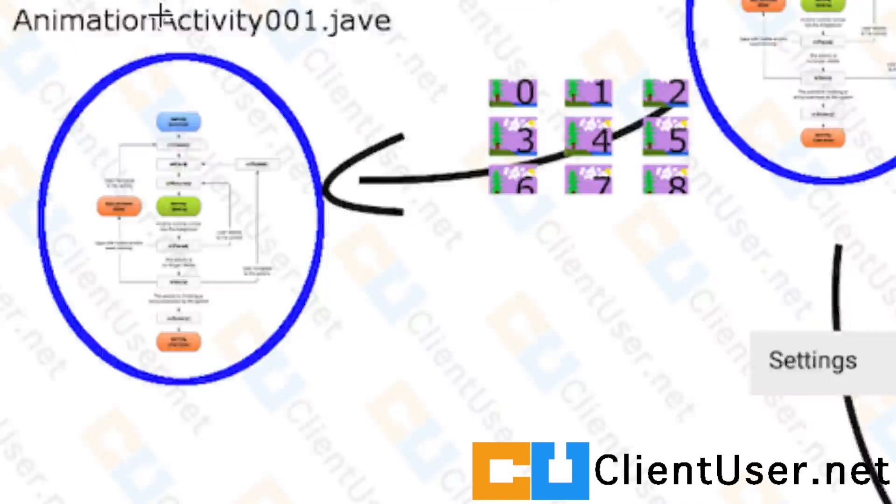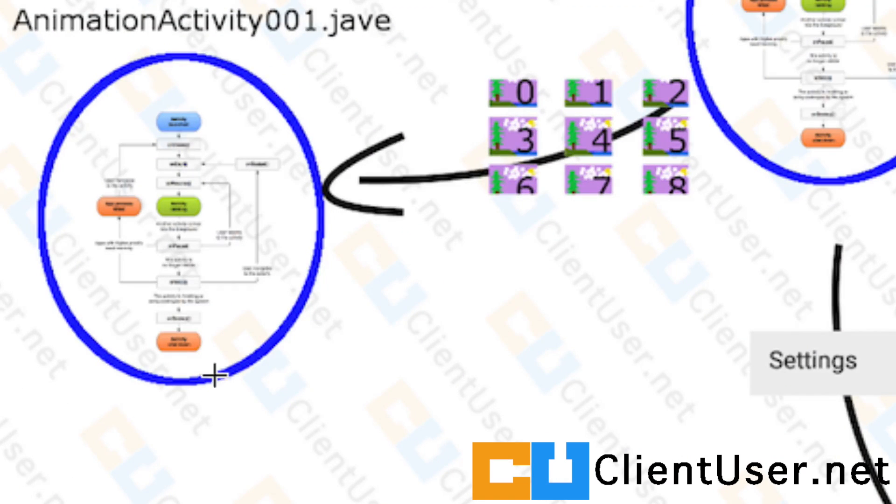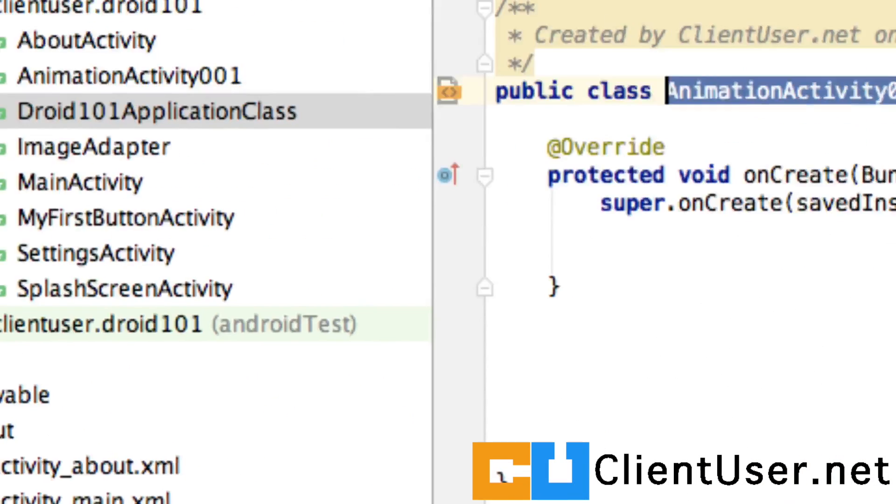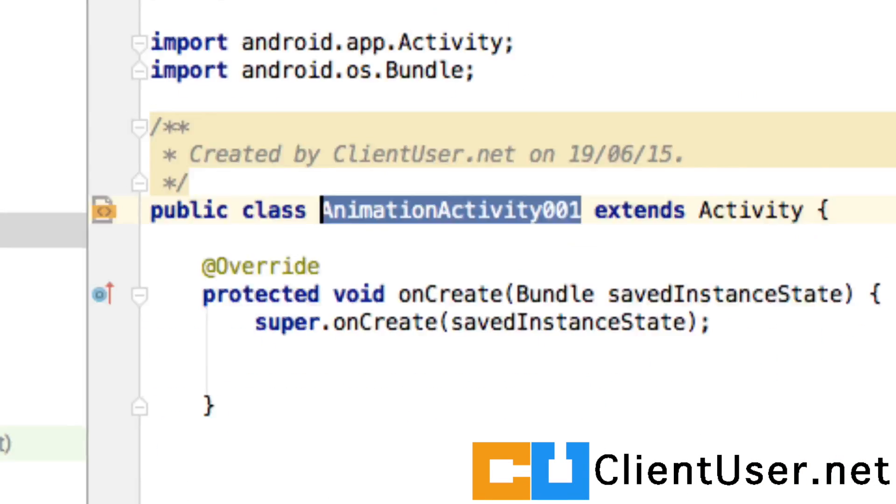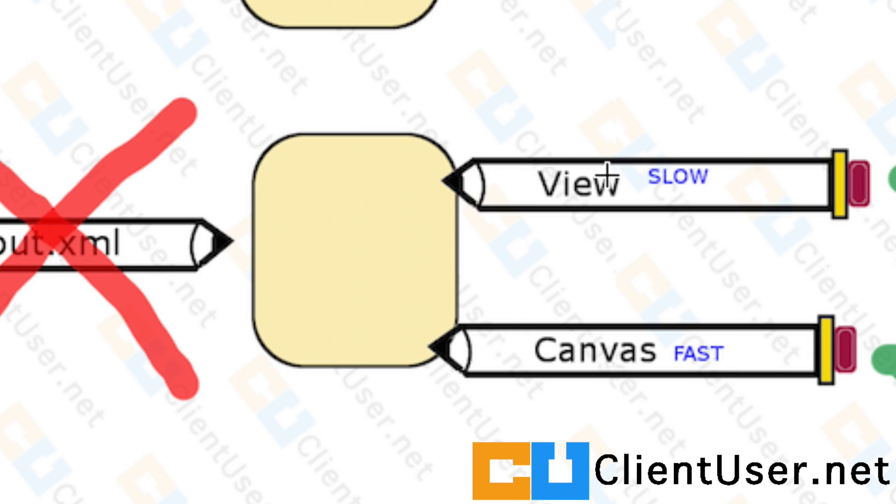Well, we now have our AnimationActivity001 class, and in the last tutorial we cleaned it up so that we're ready to start looking at the two different methods of drawing, which were View and Canvas.